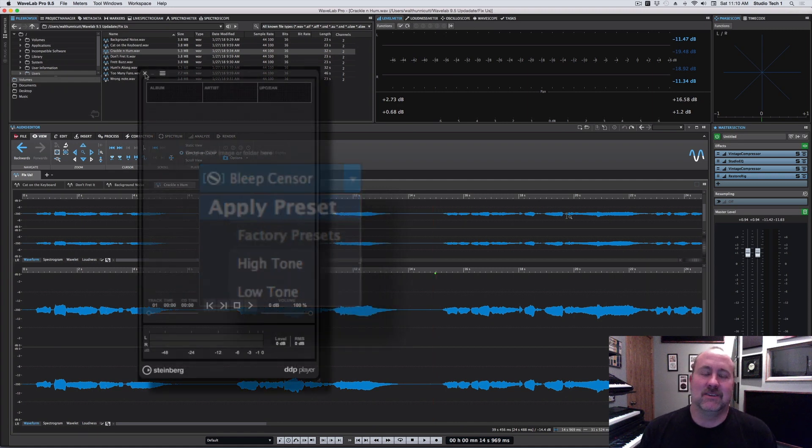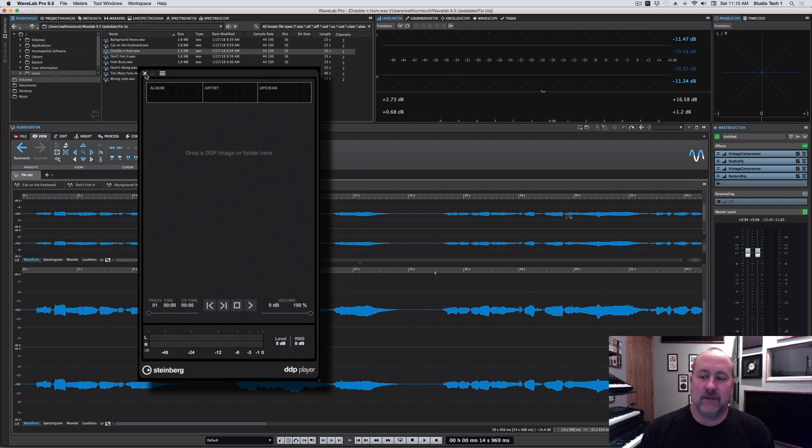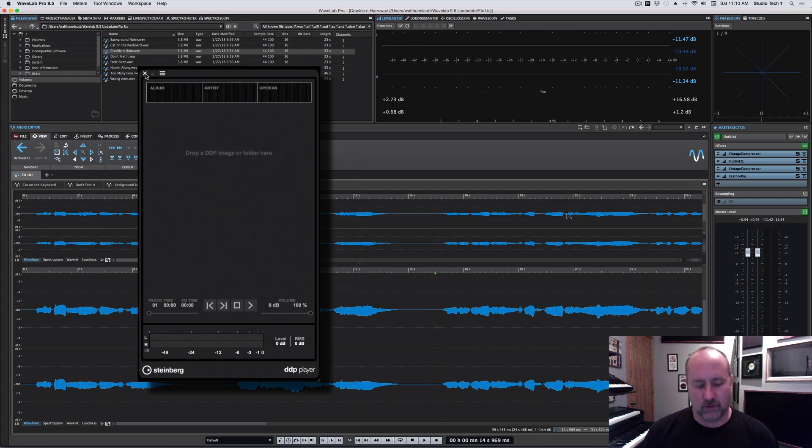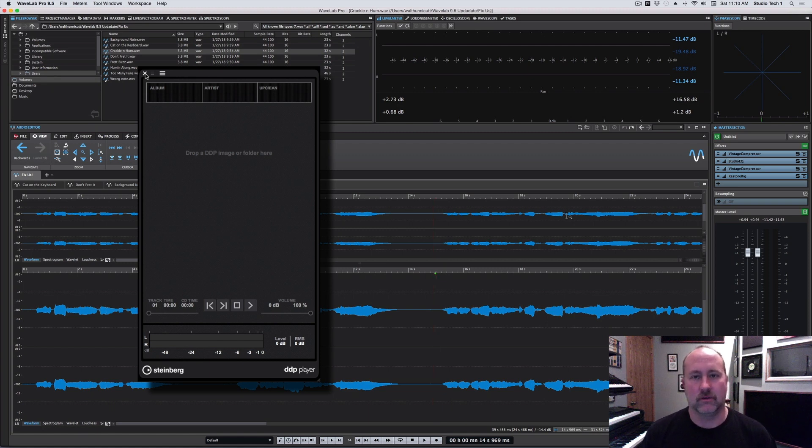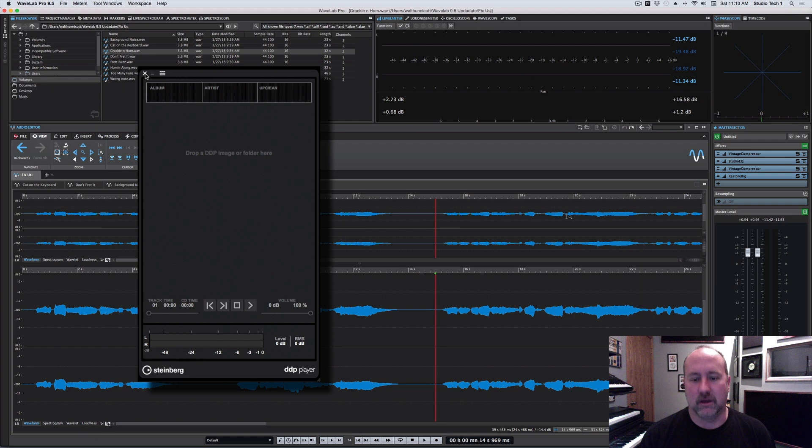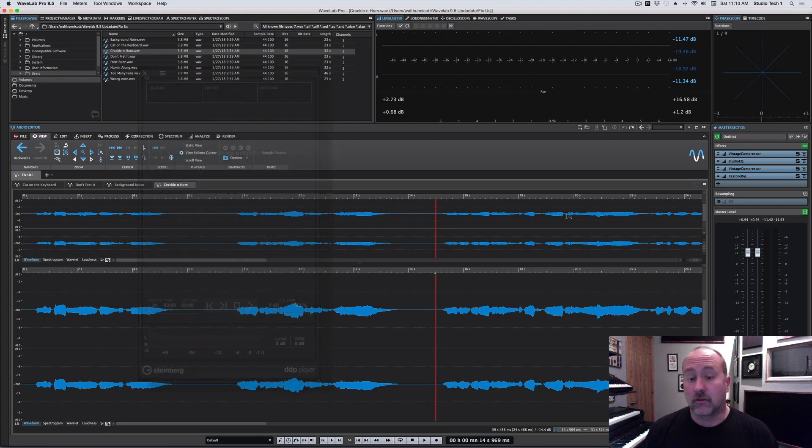And the last thing is they've added a DDP player, which is almost quaint. A DDP player lets you, we'll look at that in the final chapter, but that lets you do sort of a real-time check of the disk image for a CD burn up front.